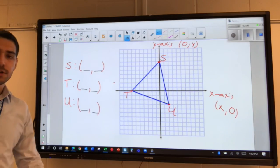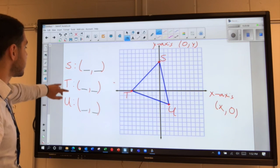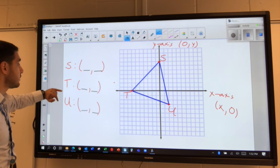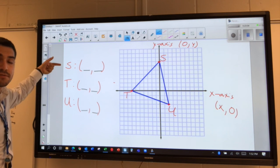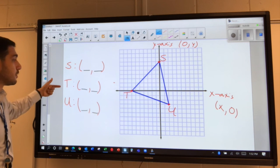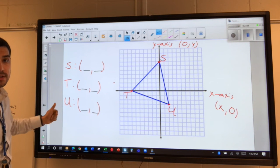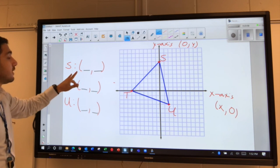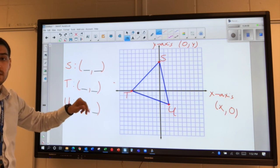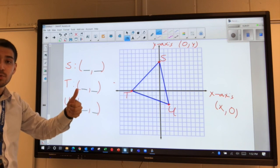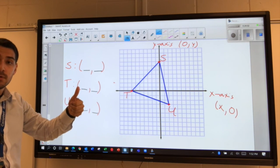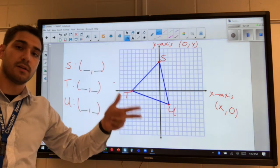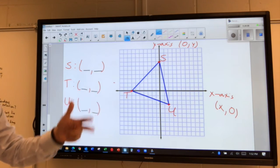What I want you to do now is give me the coordinates for each of these three vertices. Find the coordinates of S, T, and U, and tell me which quadrant they are in — or are they on the x-axis or on the y-axis?